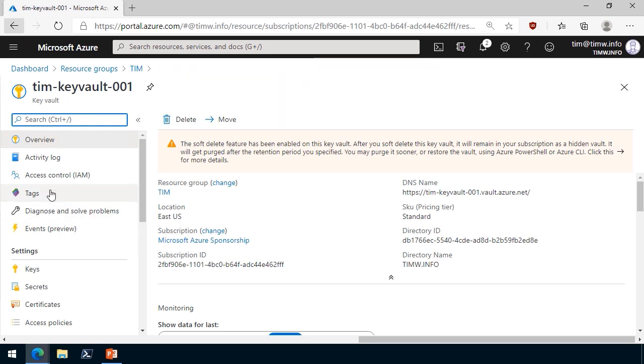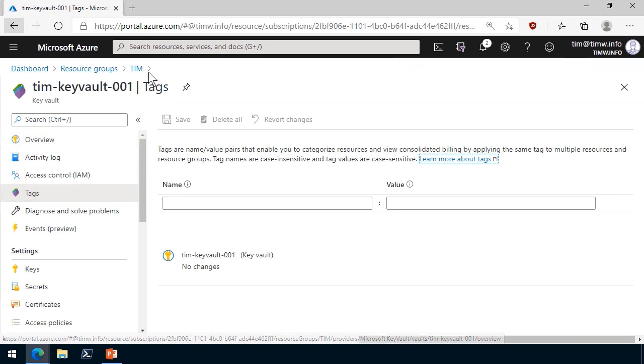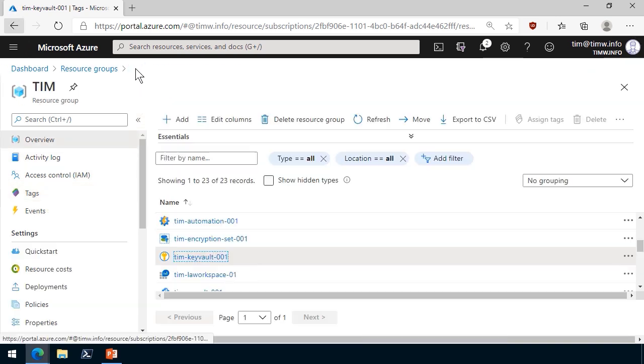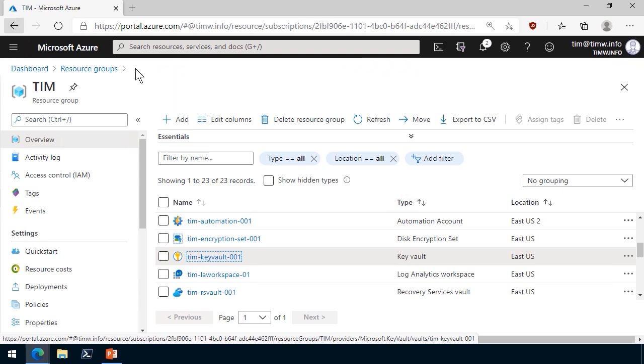I'm going to pick on this key vault. We can see if we go to tags, there's nothing here, because Microsoft made the decided, intentional decision not to do inheritance. And that's a good thing, because what if you accidentally put a cost center tag on a subscription where it should have just been on a resource group?